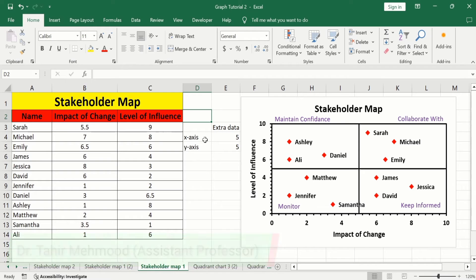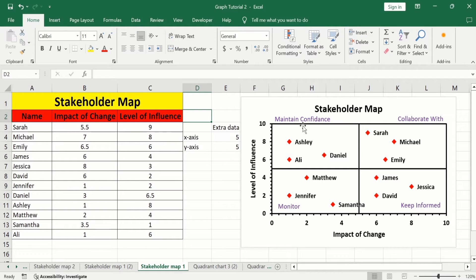Currently, you can see here I have generated this stakeholder map using a set of data. The first column shows the name of stakeholders, the second column shows the impact of change, and the third column shows the level of influence. This stakeholder map helps us to identify the key stakeholders, understand their influence, and develop a strategy for stakeholder management. So let's learn how to create a stakeholder map in Microsoft Excel.